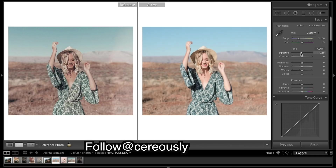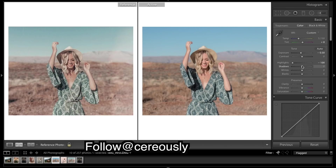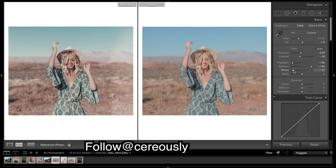I'm going to darken it a bit, really bring down the highlights, really bring up the shadows. As you can see, we're already getting a bit flatter. And I'm also going to bring down the contrast and make it really flat — not all the way, because we still want a little pop in those brightest areas.